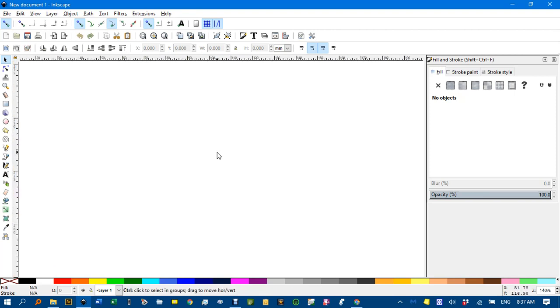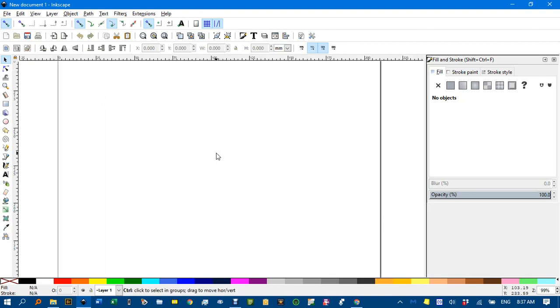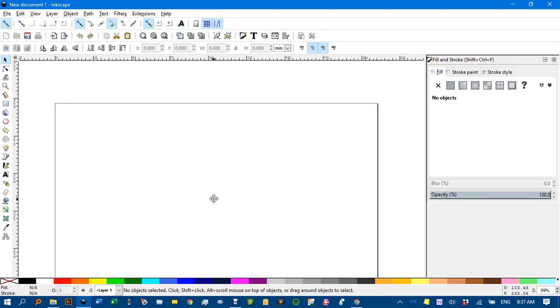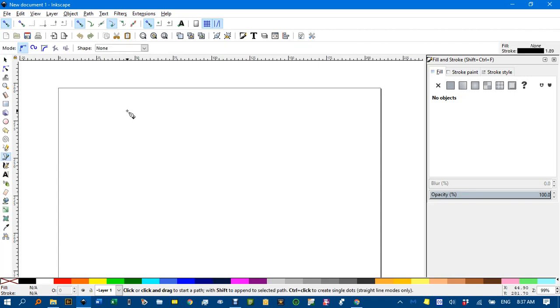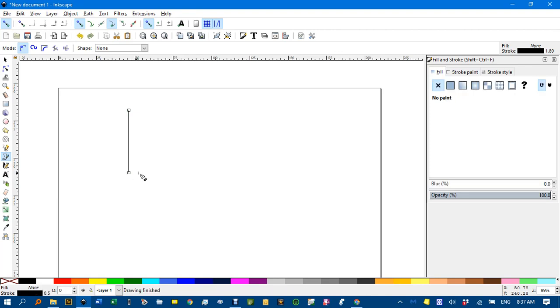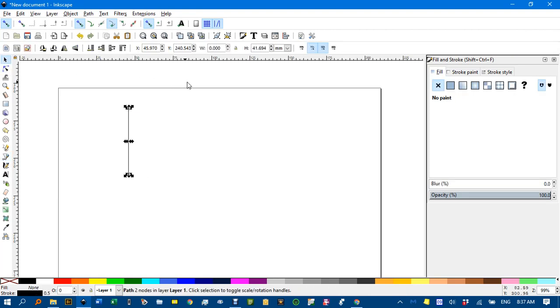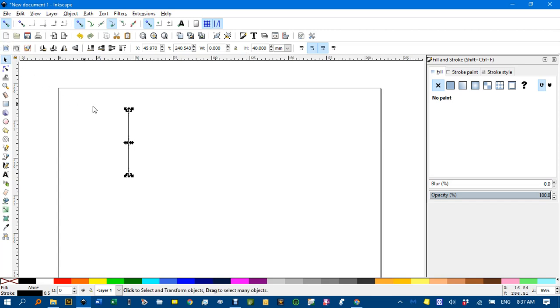I'll just CTRL and mouse wheel up to zoom in a bit. Now with the Bezier Pen Tool or B, I'm going to create a vertical line. Click CTRL to constrain to vertical. Click and enter. And back to the select tool and I may as well make that a neat height. Let's say make that 40 high.